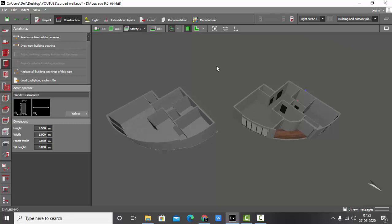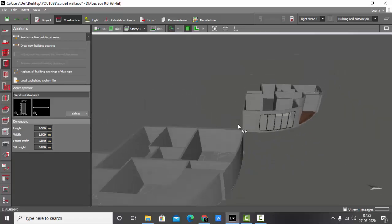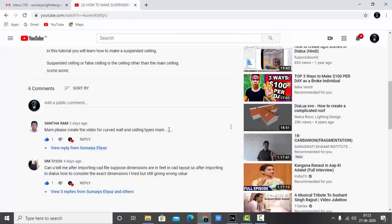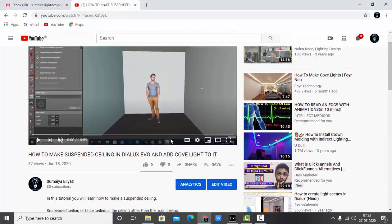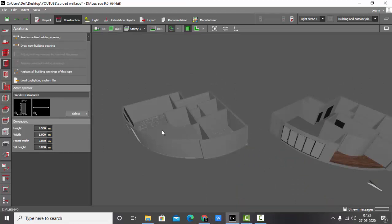This is it guys. If you like this video give it a thumbs up and please subscribe to my channel. If you have any queries related to lighting design, Dialogs EVO, AutoCAD, or SketchUp, drop a comment below or join me on Instagram and LinkedIn. Mr. Santaram, I hope I have answered your query on drawing a curved wall and I hope you found it helpful. For the ceiling types, please send a reference image as there are so many ceiling types. Stay tuned to explore more in Dialogs with me.